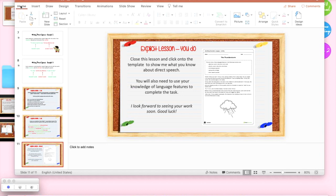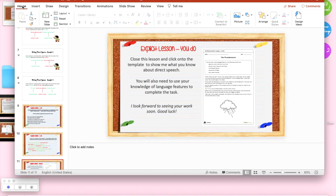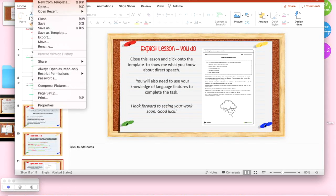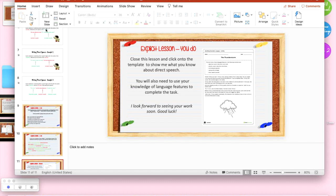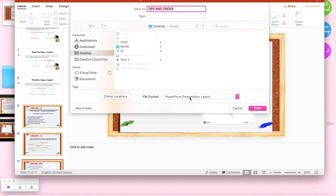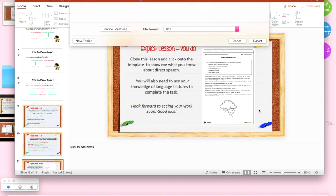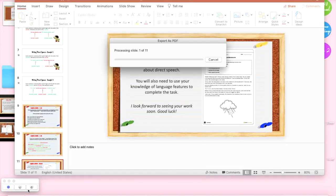From there I need to save my PowerPoint as a PDF so that's file, save as and I'm just going down here to PDF and export and that will export as a PDF.